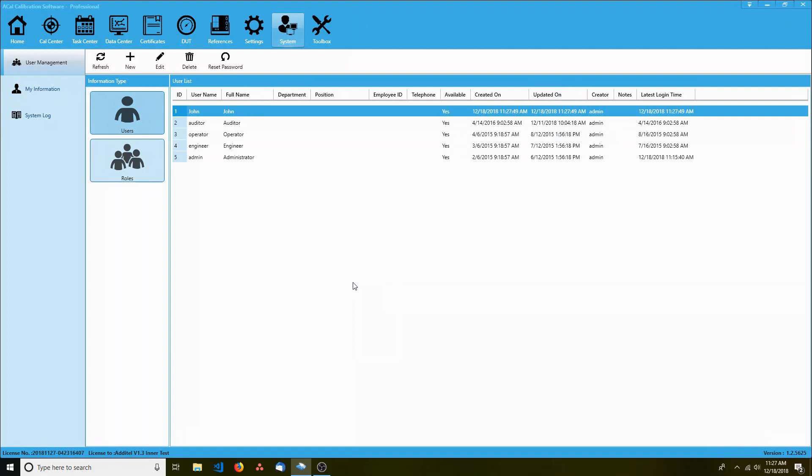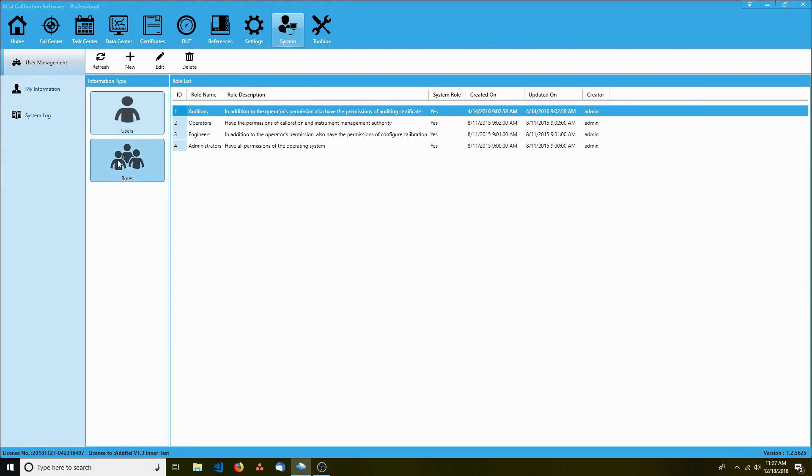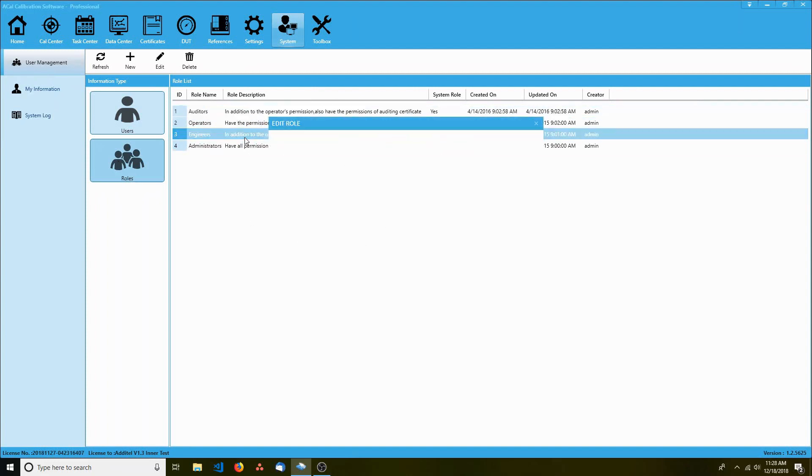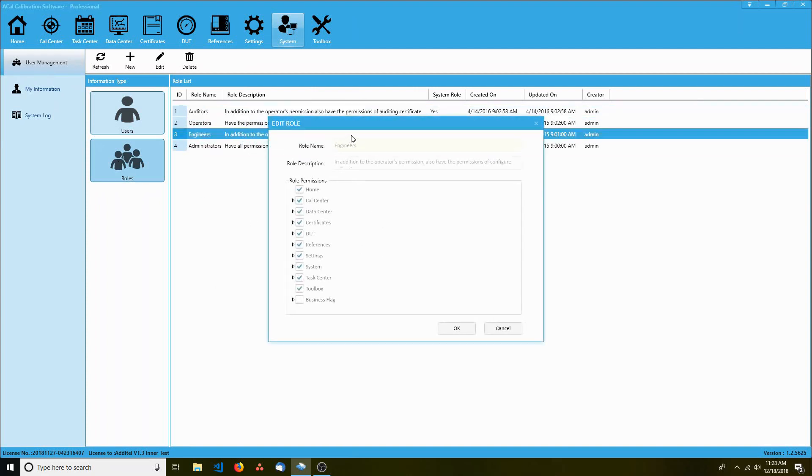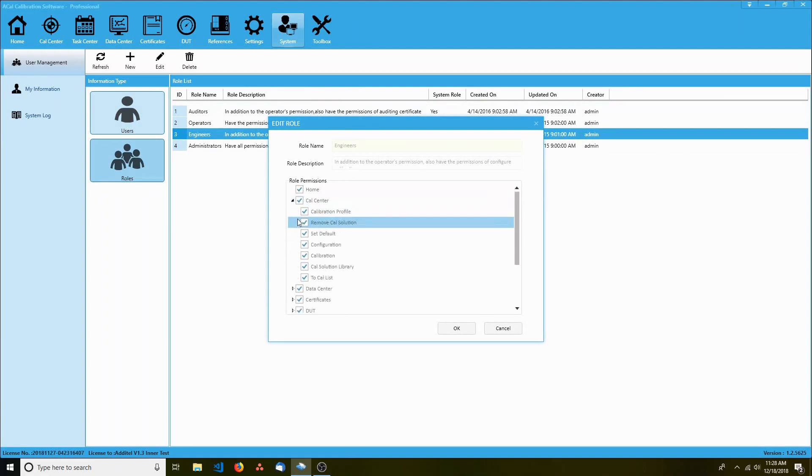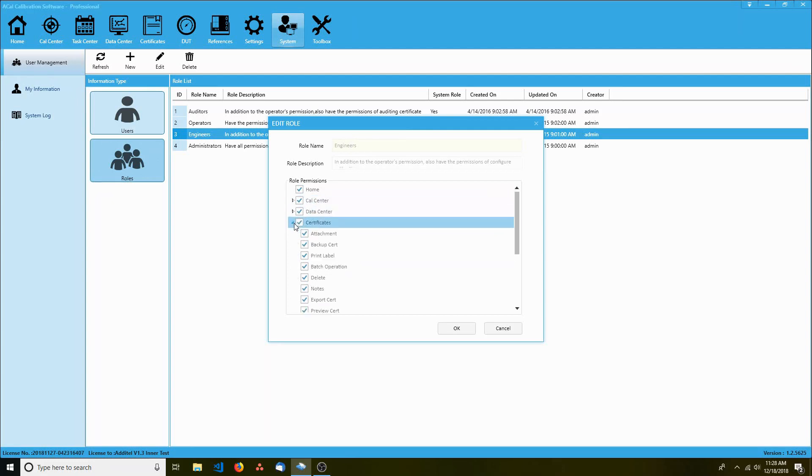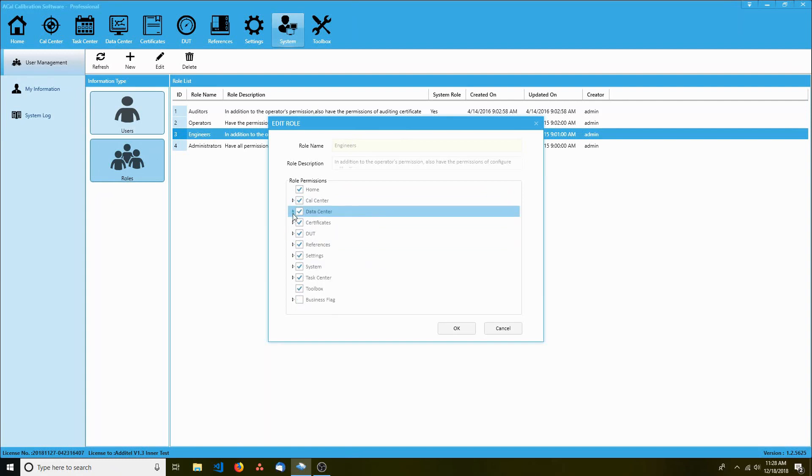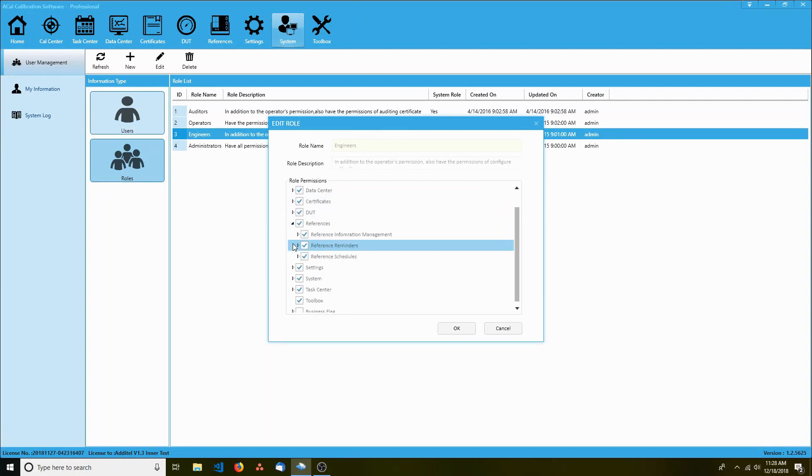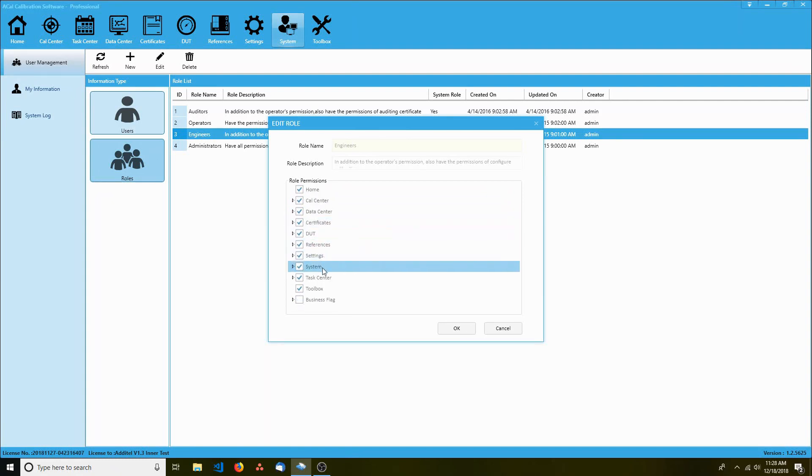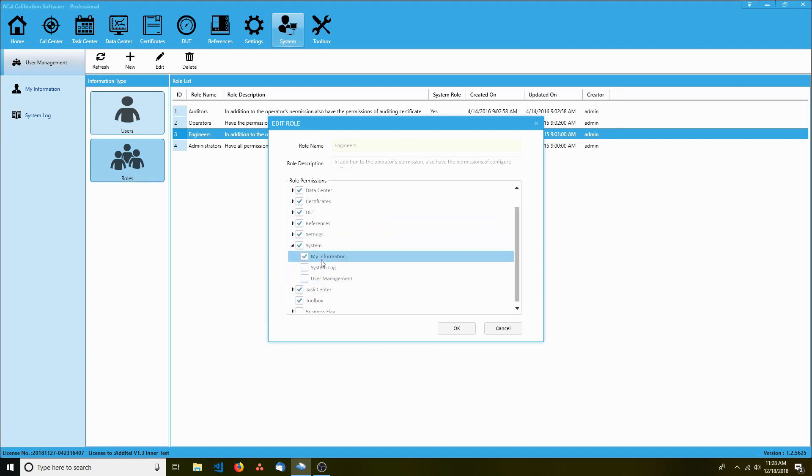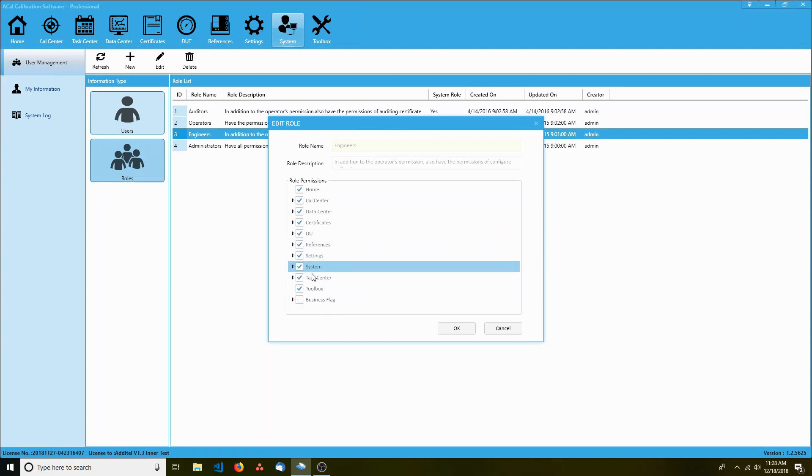Let's take a look at roles for a second. As you can see, there are four default roles. Let's take a look at engineers which we assigned John to. As you can see, they have quite a few permissions. They are able to do everything except manage users and access the system log. Everything else they can do.